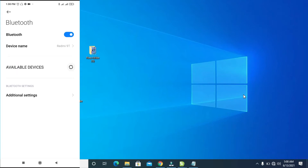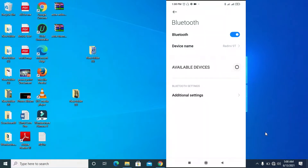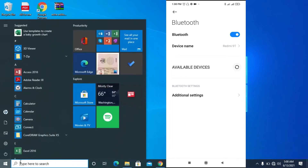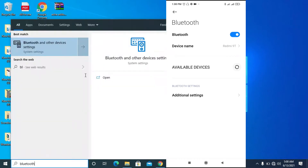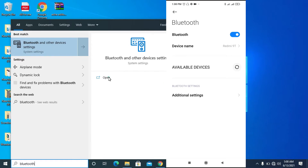The next thing is to turn on the Bluetooth on your PC. If you have a switch, just turn it on. If you are using an internal Bluetooth, click on the Windows menu and search for 'bluetooth'. Click on Open to open it.